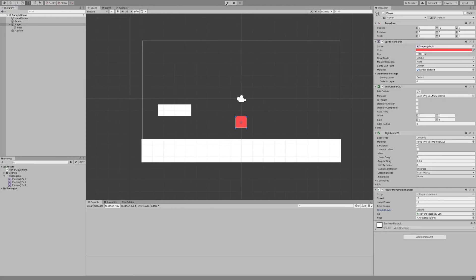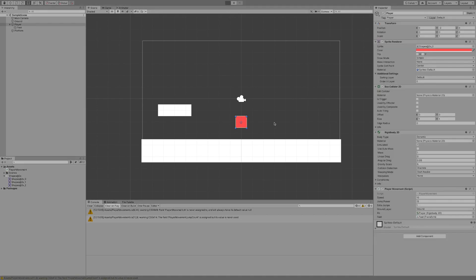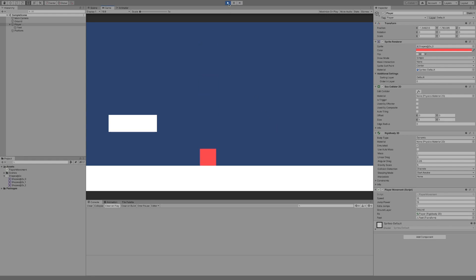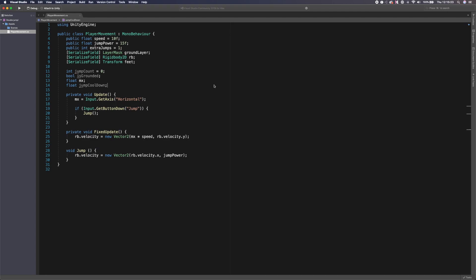Let's test standard jumping now. If we hit play and jump, we can jump — but the problem is we can keep jumping forever and just fly off the screen, which isn't what we want. We need to actually check if we're grounded.